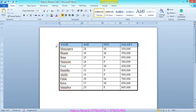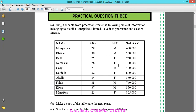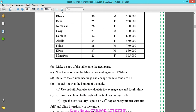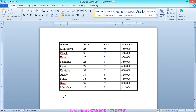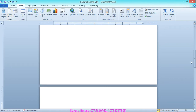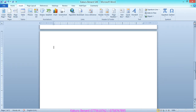Select the top row and bold it so our table now looks exactly like the one in the question. Question B says make a copy of the table onto the next page. Select your table, copy it, click at the bottom of the table, go to Insert Blank Page so we are on page 2, then paste with Ctrl+V.